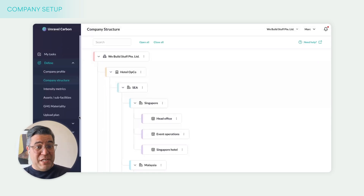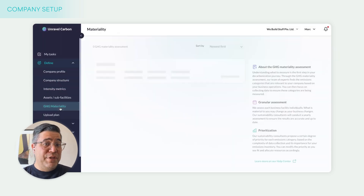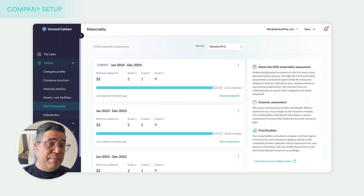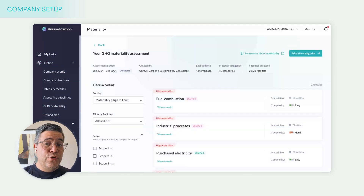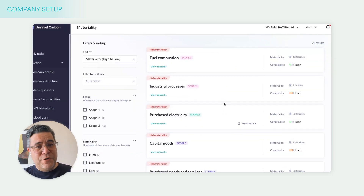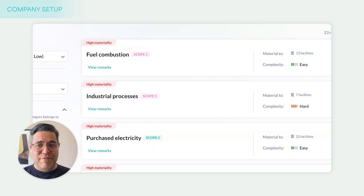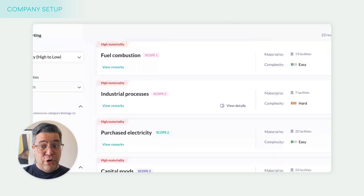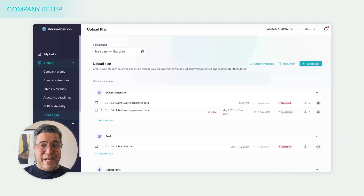After that, we go through a materiality assessment. We look at each one of these different facilities and consider the emissions associated with each one. This is done by our expert climate team, and we identify the material emission sources applicable to your company and each individual facility. For example, fuel combustion applies to 13 facilities, industrial processes for seven facilities, etc. This informs what we call the upload plan — how we get data into the system.